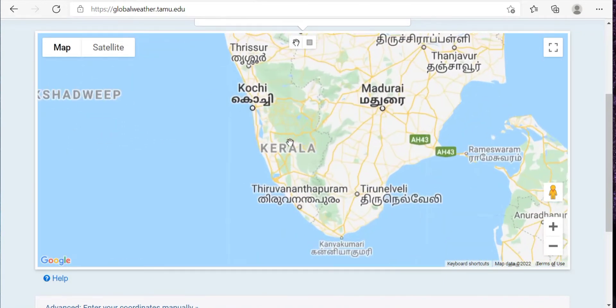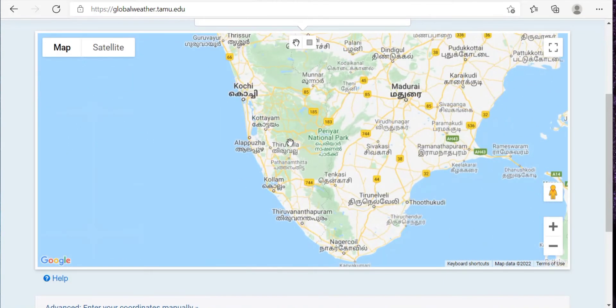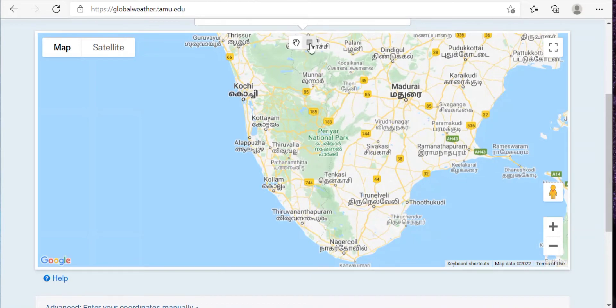Then as you can see this rectangle icon, just click on that and draw a rectangle.